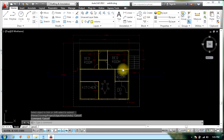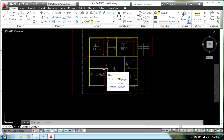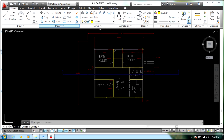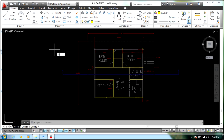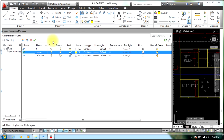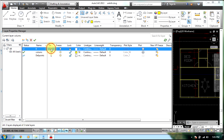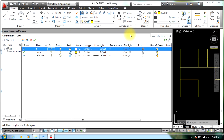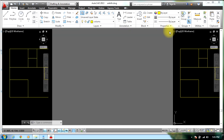Once we are done with the line diagram of center-to-center columns, go to the Layers command, then switch off the main figure present in the background which is locked. Now that the layer is switched off and only the center-line figure remains, select the whole figure.